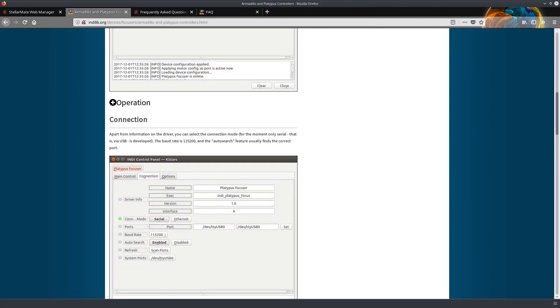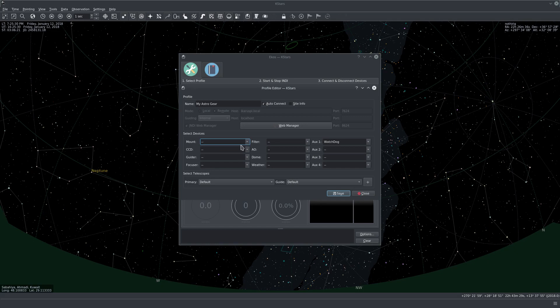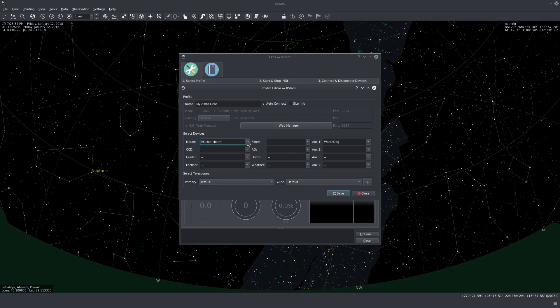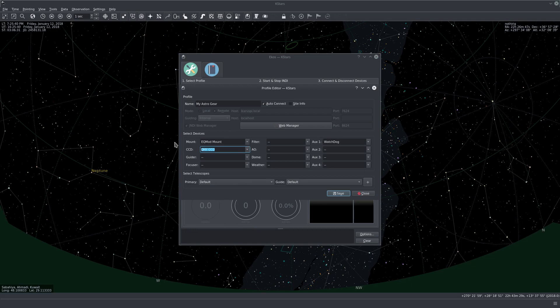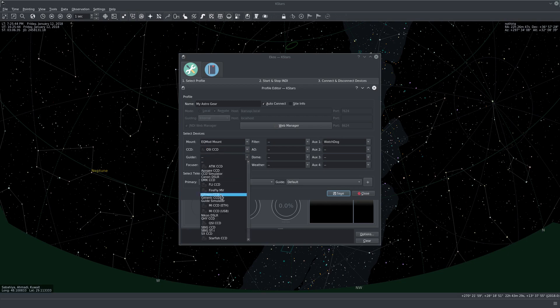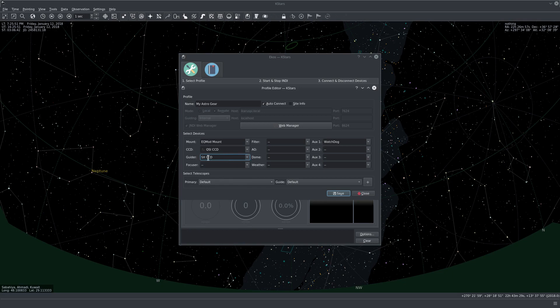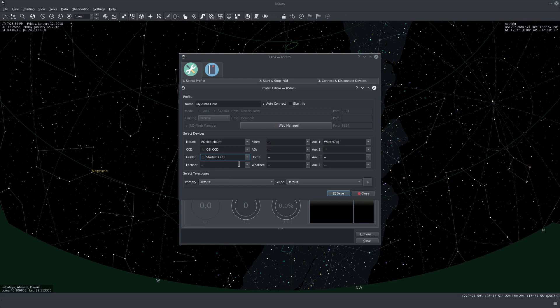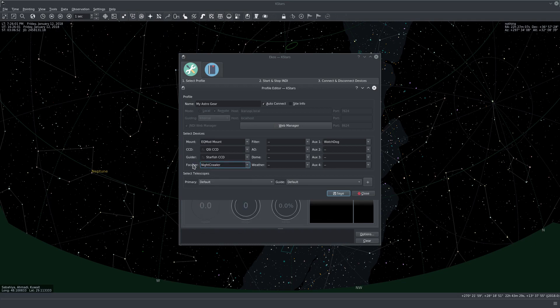So let's go back to KSTARS. I have an EQ8 mount, so I'll be using EQMod driver. For CCD I have QSI CCD. For the guider I have Starlight Express camera, so I have a Lodestar, so I'll be using the Starlight Express driver. For the focuser I'll be using the Nightcrawler rotator, so it's a rotator focuser. The filter is already built in the CCD, so no need there.